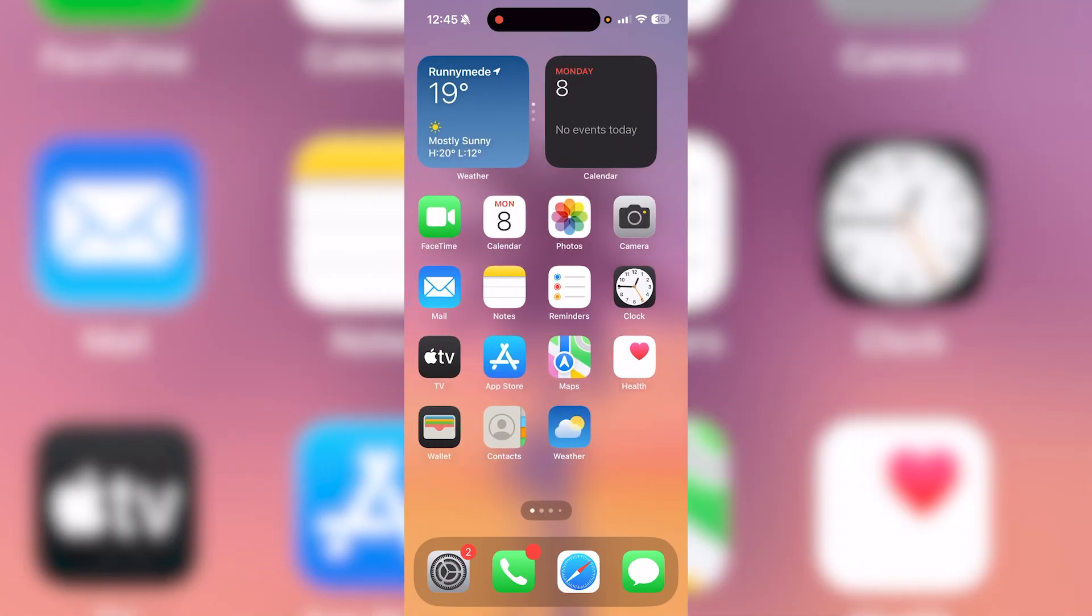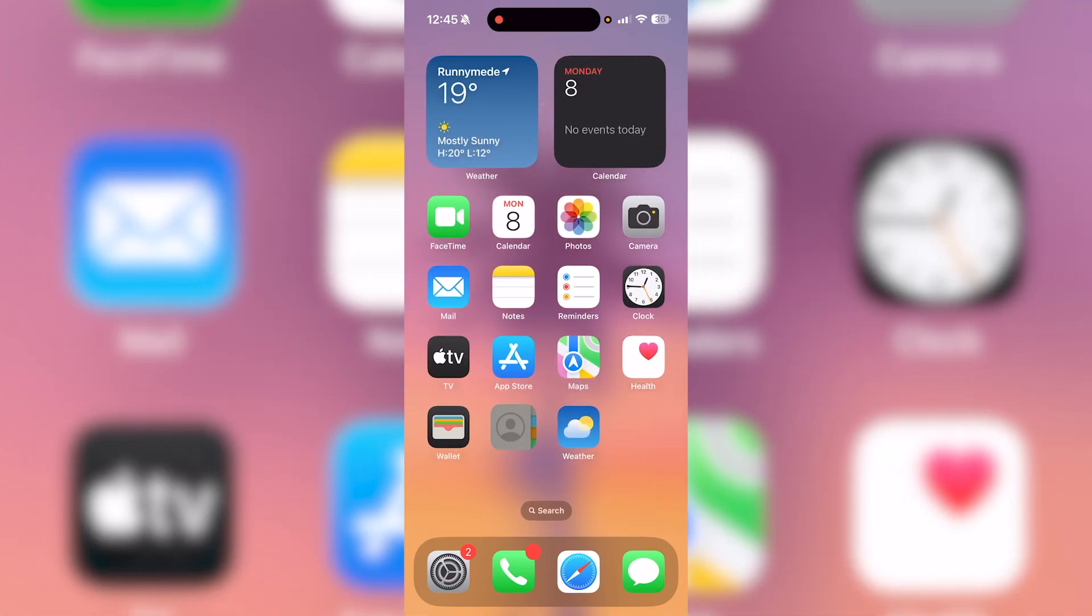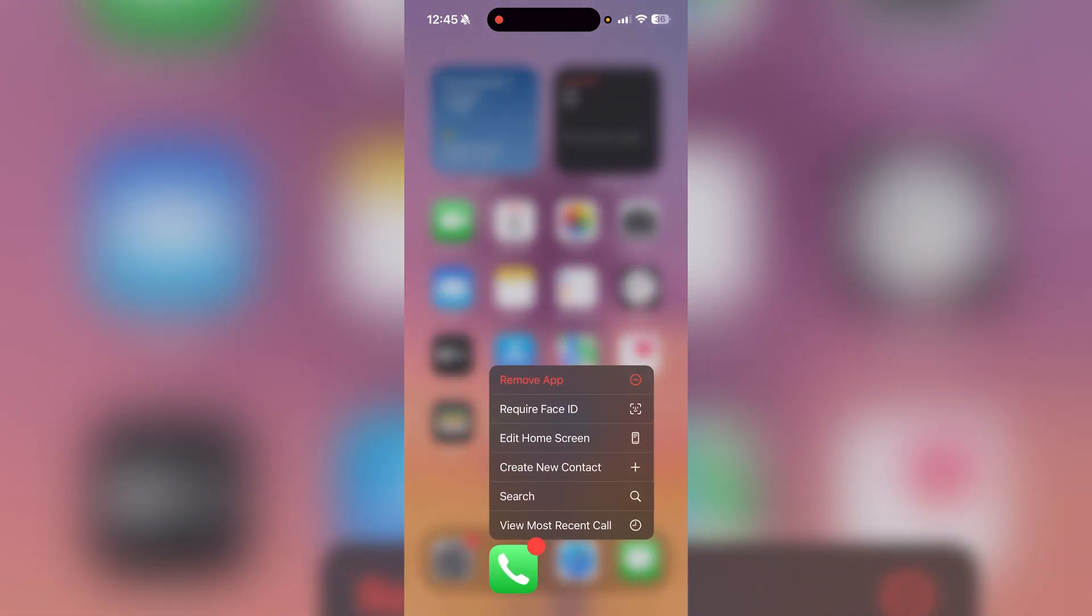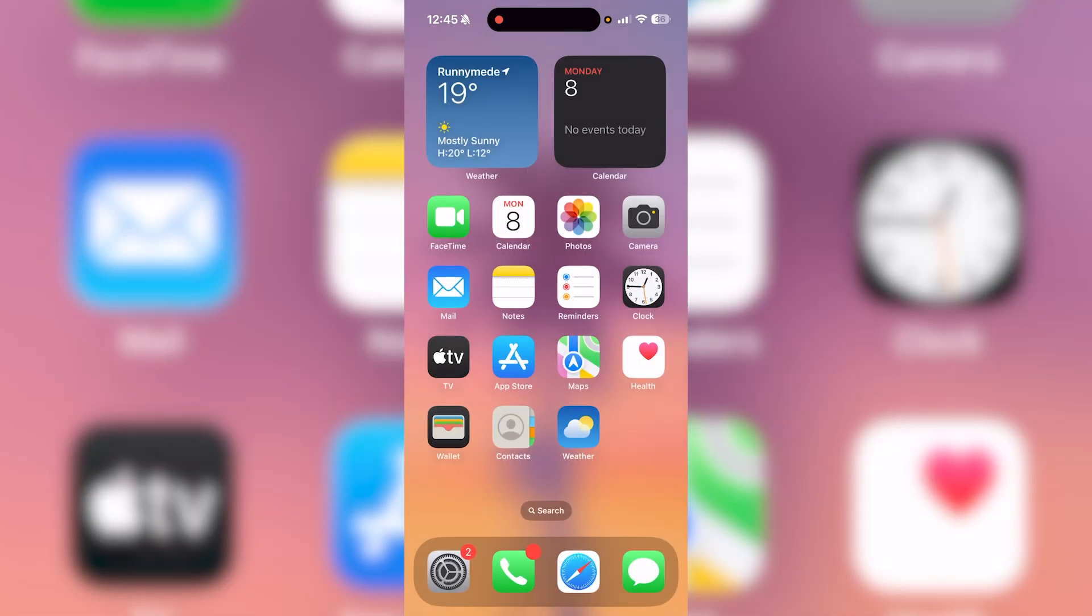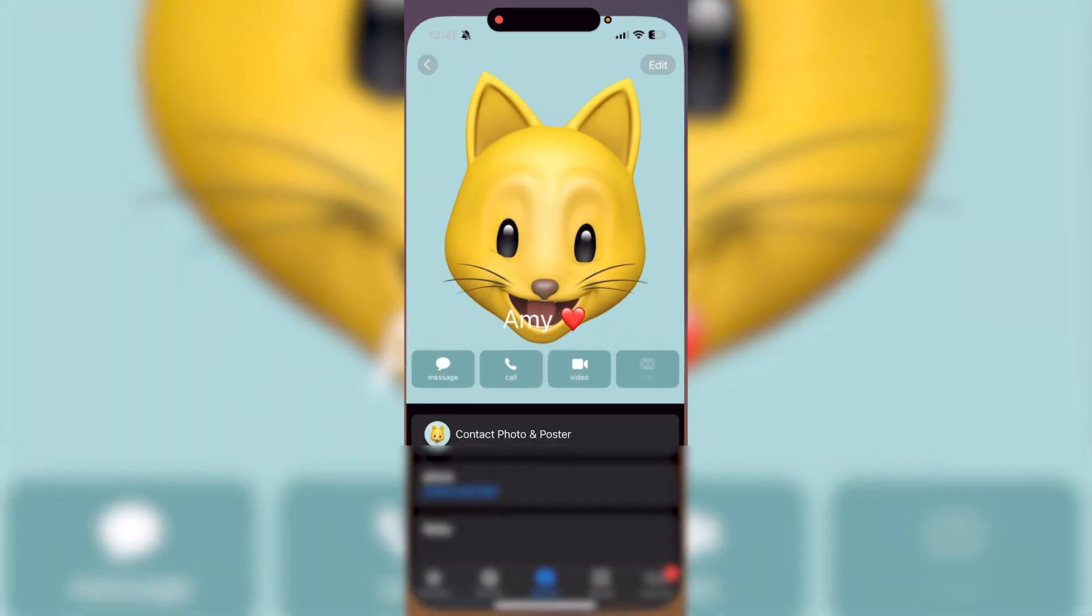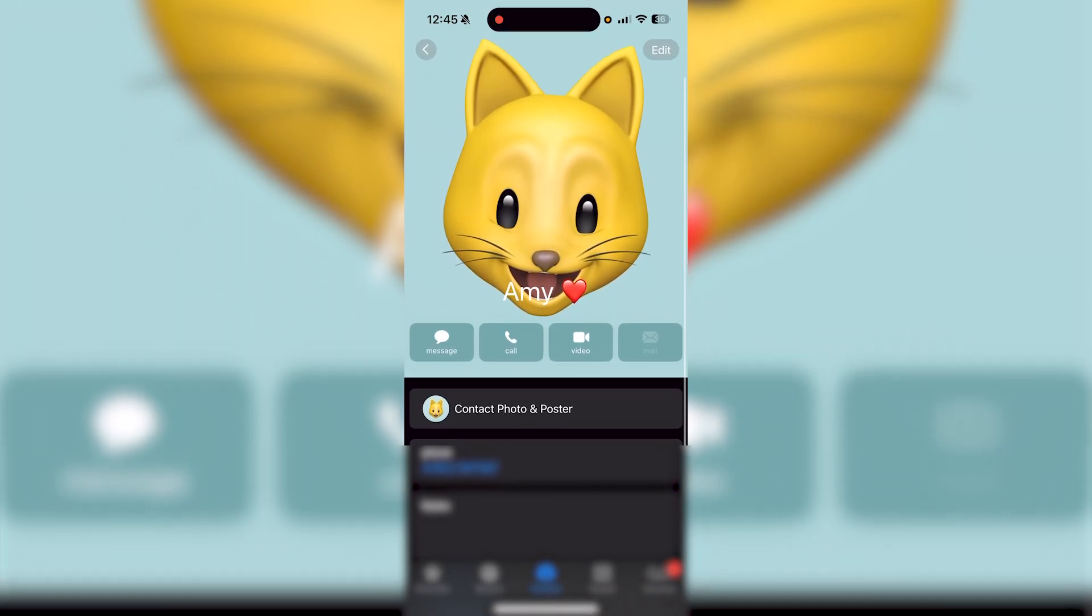So first you can open up your contacts application or you can open up your phone application and go to contacts that way.